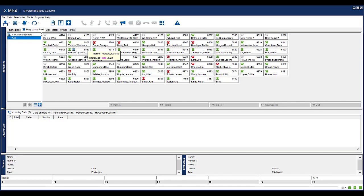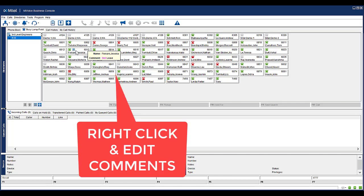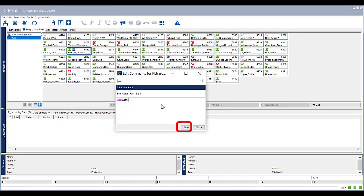To edit comments from the busy lamp field, right click on the desired contact. Select Edit Comments. Update the information as required and click Save.